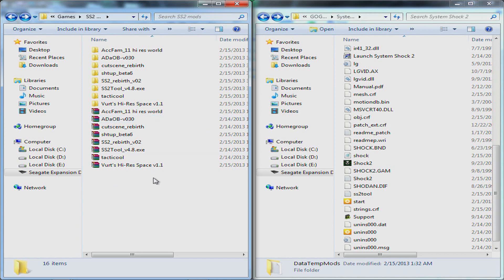So yeah, thanks for watching and I hope this helped anybody figure out how to install mods to the System Shock 2 folder. And I will show a video later of all the mods installed and the difference it makes. So thanks for watching and see you in the next video.